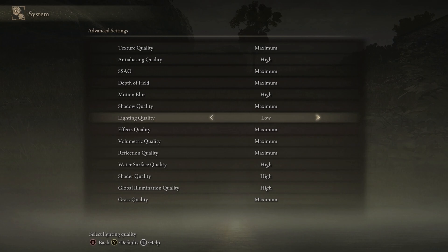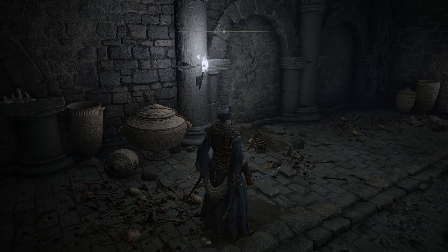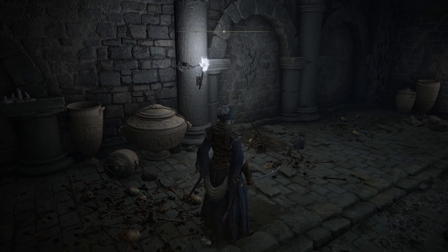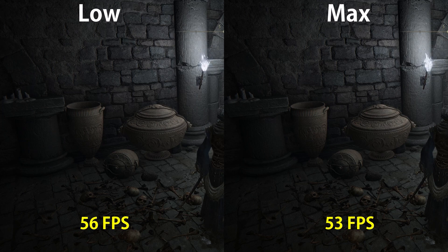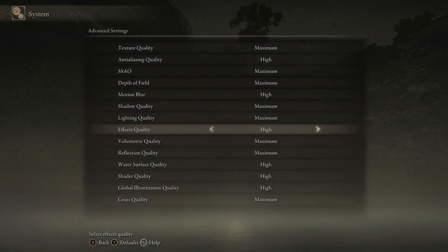Lighting quality is next. In Elden Ring, objects lack shadows in a lot of places — even in dark rooms with lighting, there are no shadows on objects created by the light, which looks very flat. Only in some rare cases will you find objects actually emitting shadows created by lights. Performance-wise, going from low to any other setting costs around 5%, so I recommend keeping this on low just to save some performance, but you can choose higher settings if you have performance to spare.